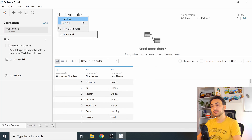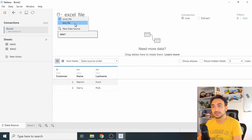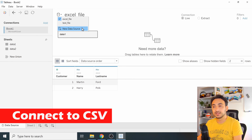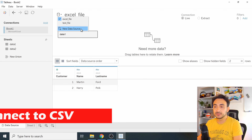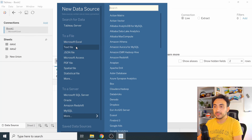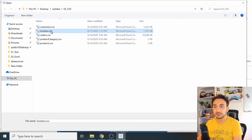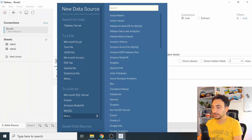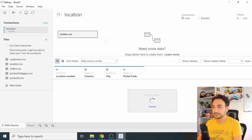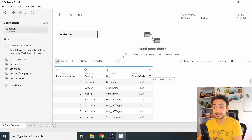Now let's connect to a CSV file. Click 'New Data Source' and go to 'Text File'. Under the CSV folder I have different file types — I'll select 'Location' and open it. We are now connected to the CSV.